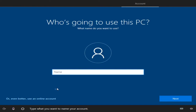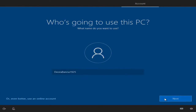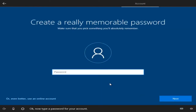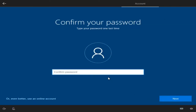Type what you want to name your account. Now type a password for your account, and one more time to make sure we've got it right.